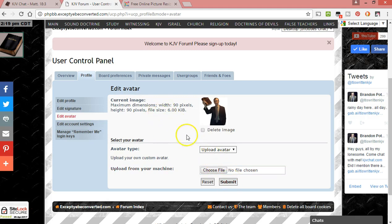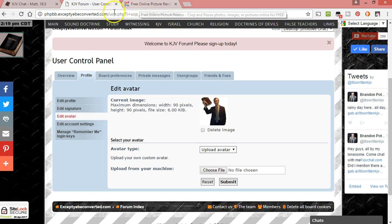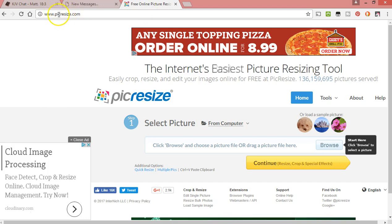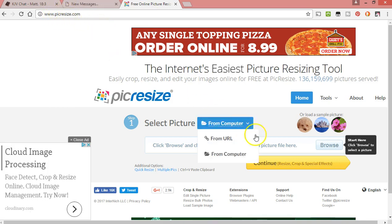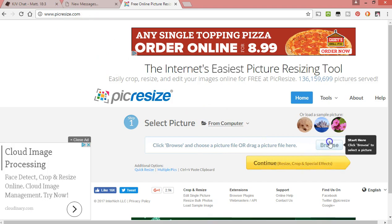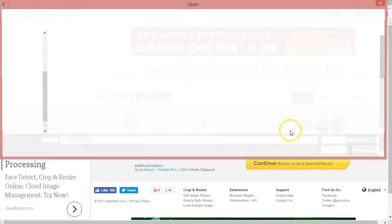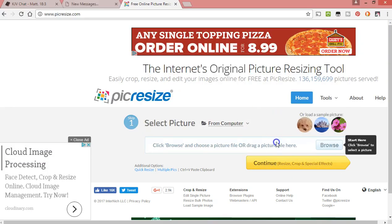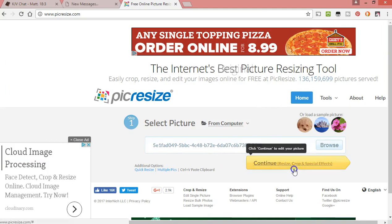...you'll hit submit and that'll be your picture. If it's not small enough, then you can go to a website like picresize.com (P-I-C-R-E-S-I-Z-E.com), and you'll click browse here, find the picture that you want, click on that...